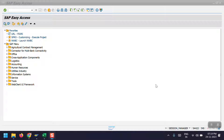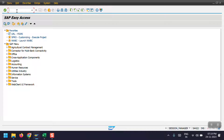Hello everyone, welcome to my channel. Today I am going to explain how to post an asset sale to a customer with revenue. For this transaction we have to use transaction code F-92 in SAP. I will show you the step-by-step process for this posting, so in the command field I am entering the transaction code as F-92.